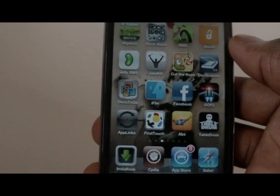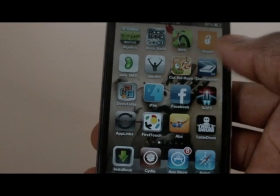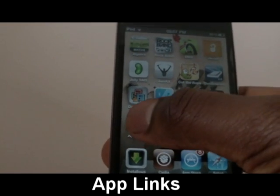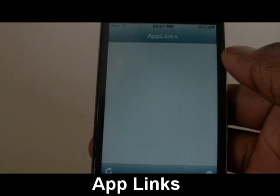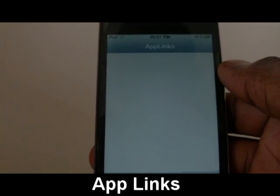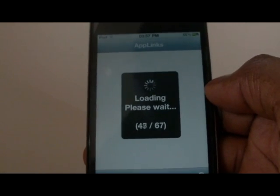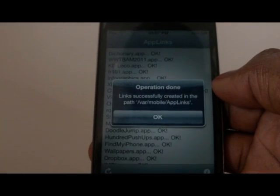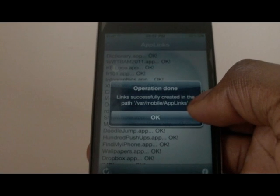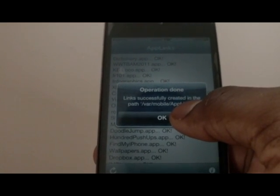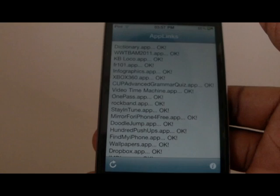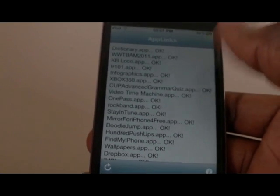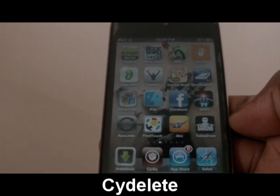First up, with no particular order, is App Links. App Links is a Cydia app that allows you to save your game progress just by hitting the refresh button, and all your game saves will be saved onto the device. Just in case you delete your game and want to get it back, this is why you should get this app.